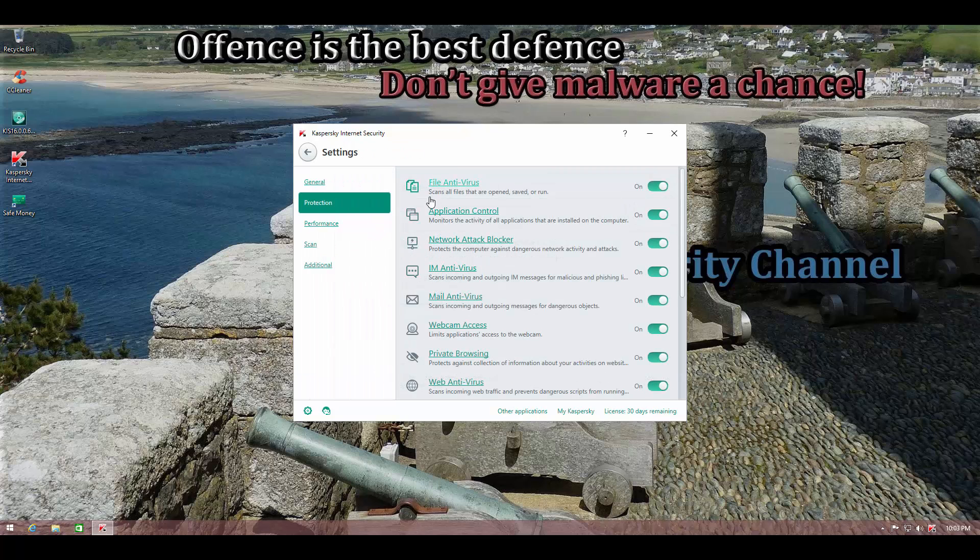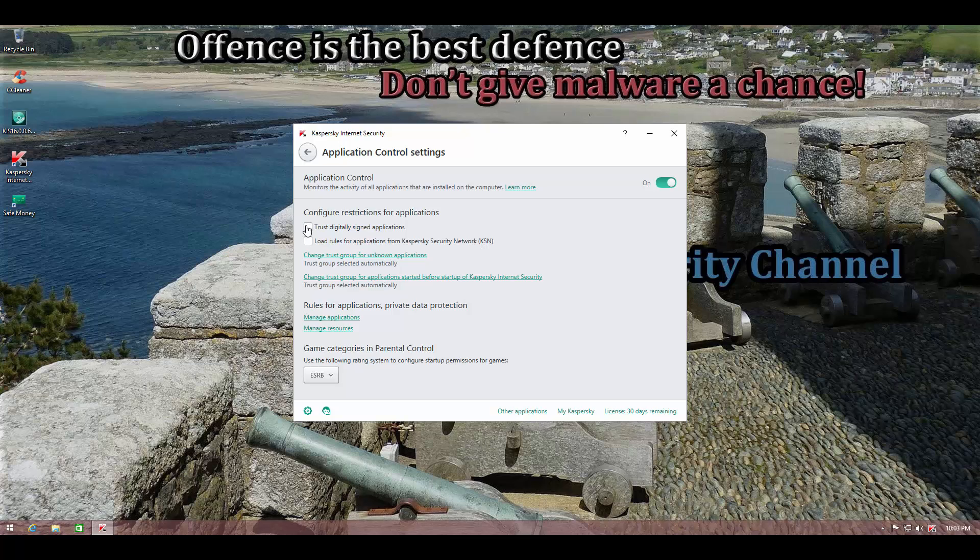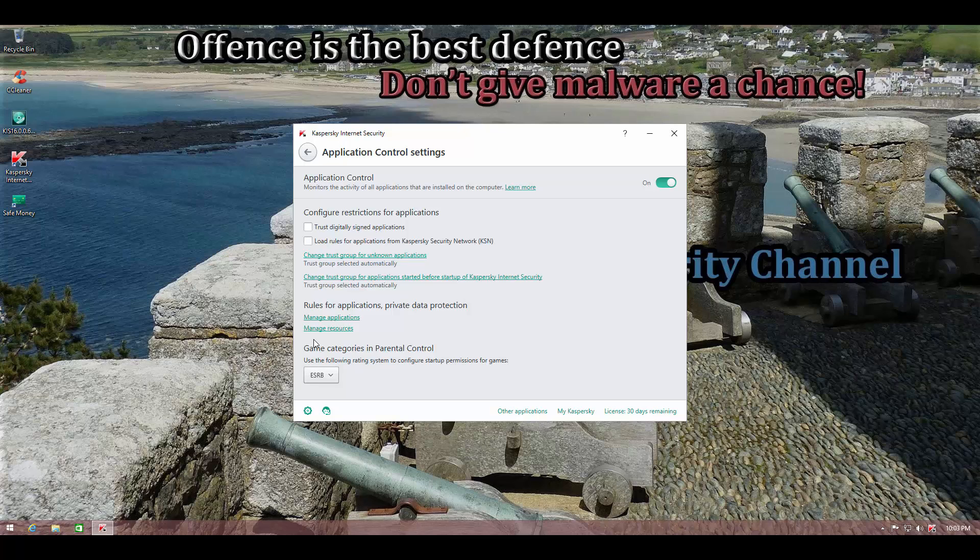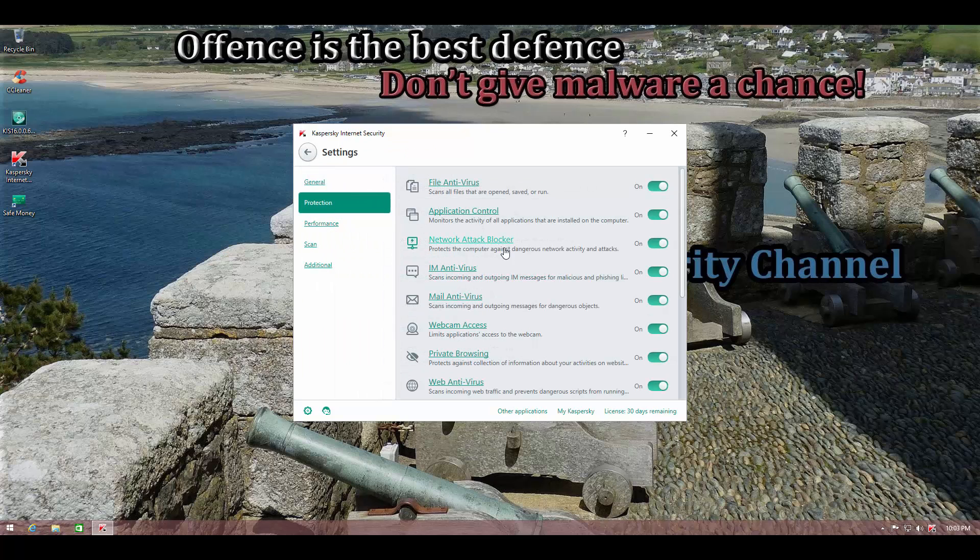And it has a network attack blocker and application control. This is another region where I've changed some settings. One of my subscribers reported to me that if you turn this trust digitally signed applications and load rules for applications from the KSN, what it does sometimes is when you have bundleware and adware and stuff like that, they might get allowed. So to avoid that, I'll be turning both of these settings off for this test. So let's see what Kaspersky can do at its best.